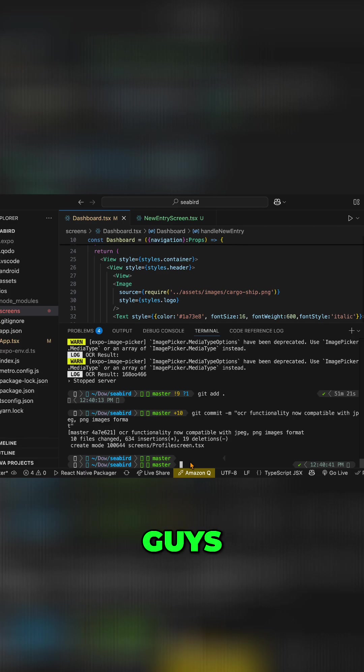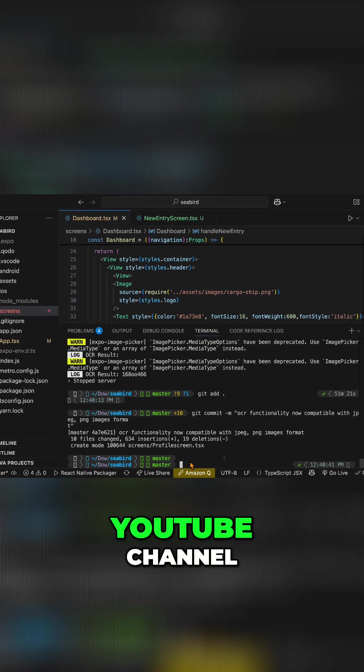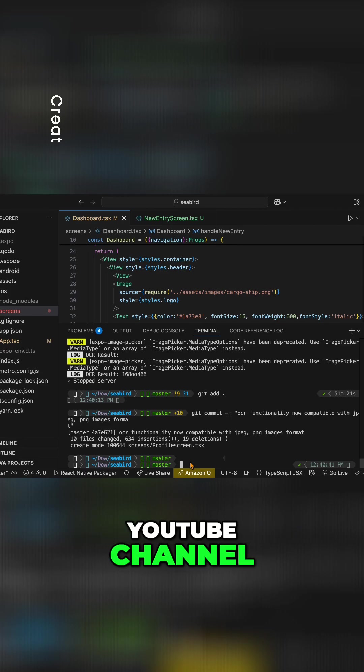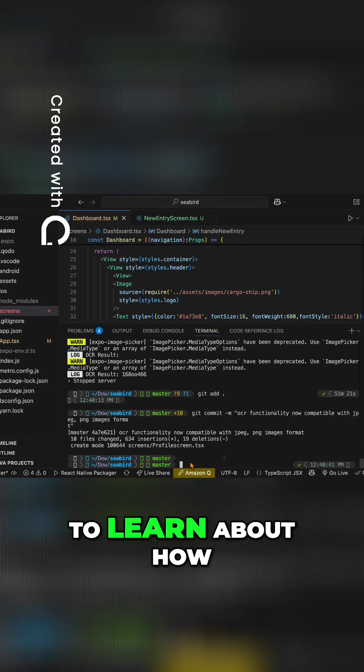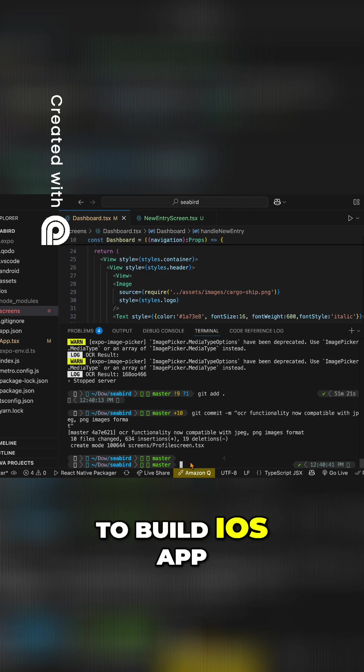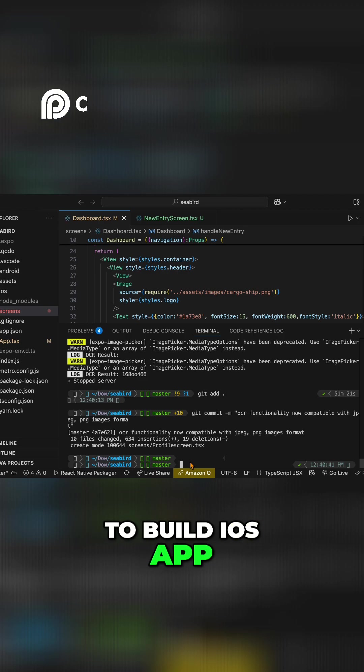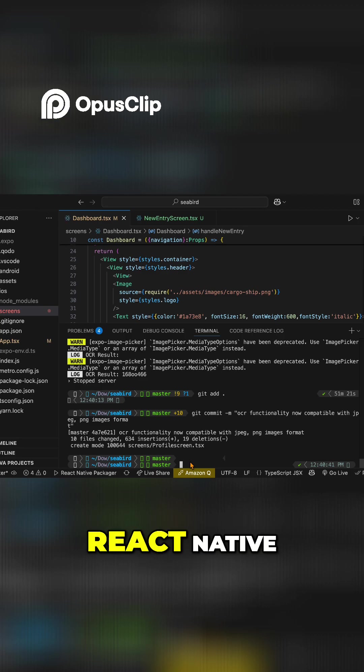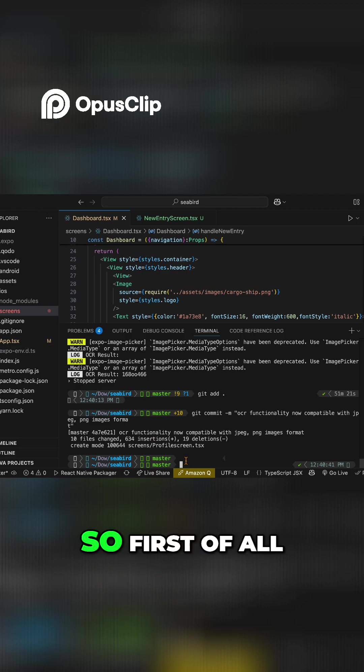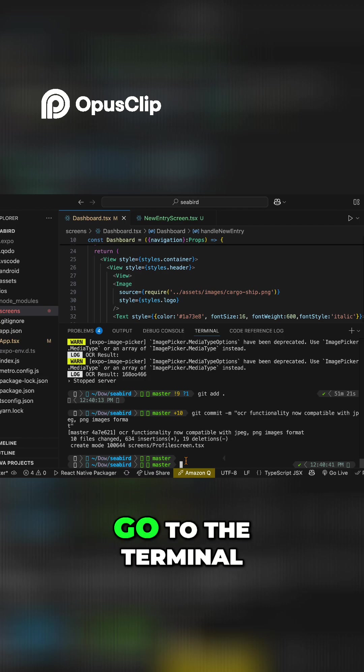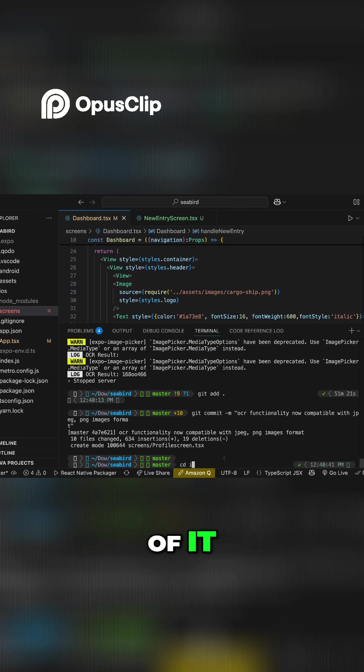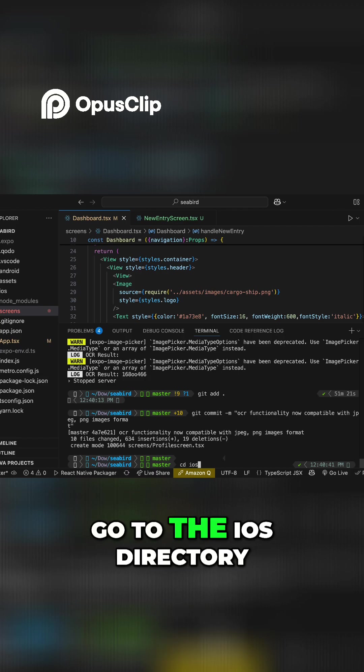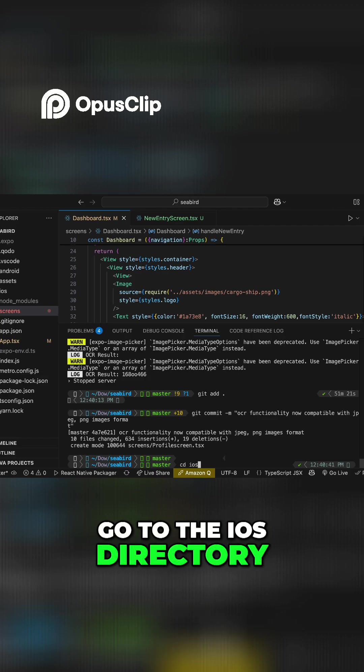Hello guys, welcome back to my YouTube channel. Today we're going to learn about how to build an iOS app when using React Native. First of all, go to the terminal and navigate to the iOS directory.